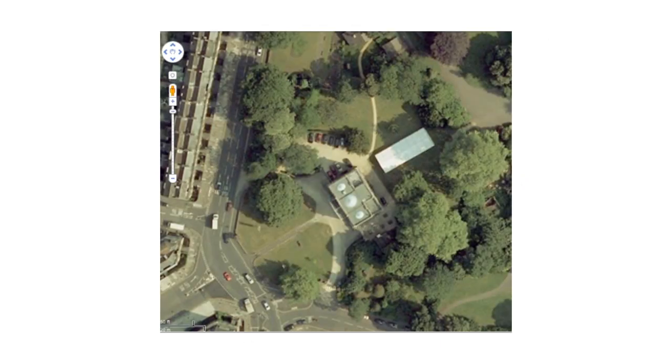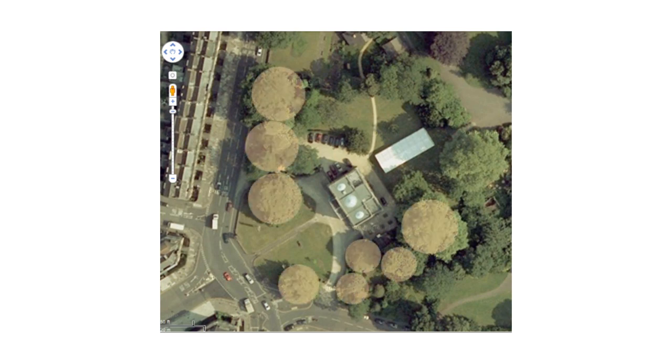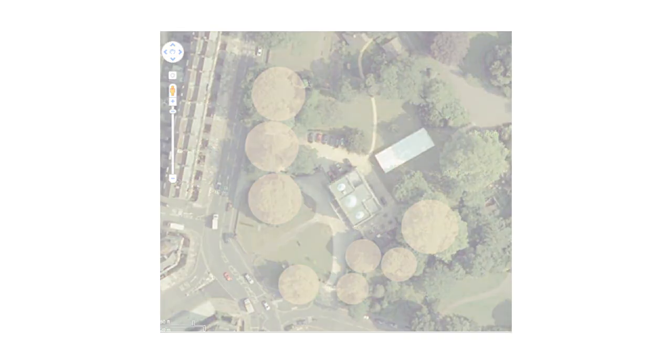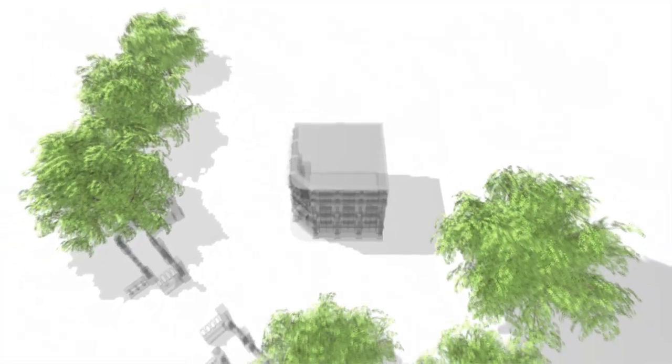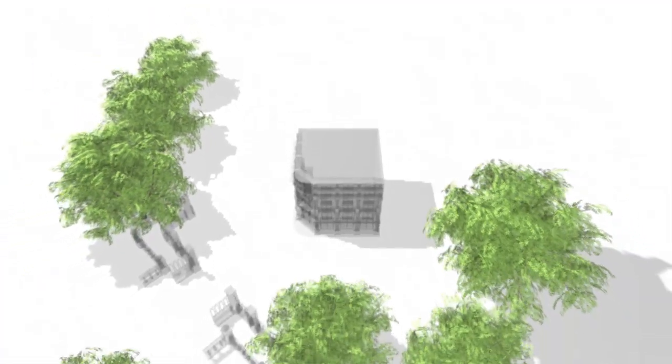The ability to model and animate environmental features like trees is important to many interesting applications. Our method makes the process easy and convenient.